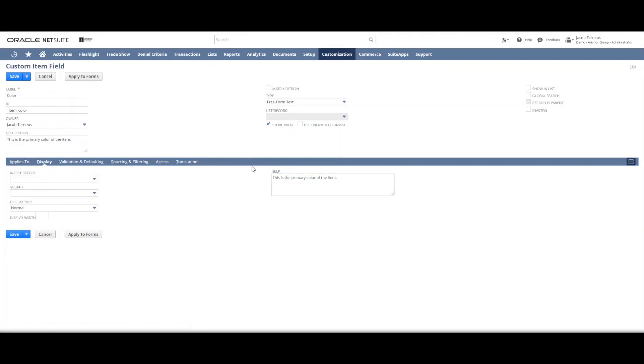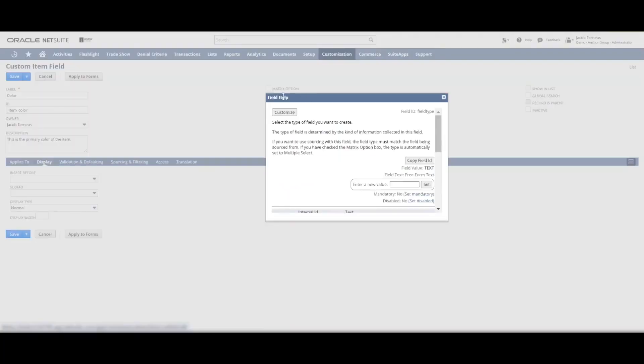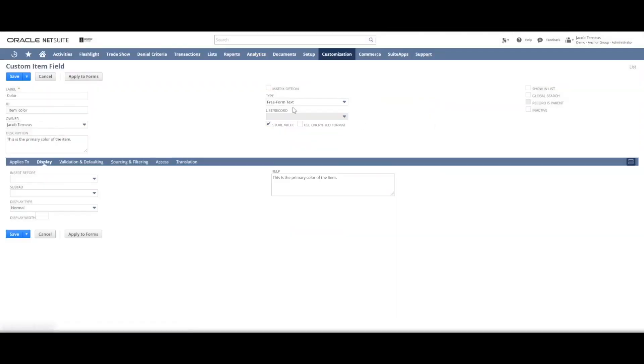So now if someone is on an item record and they click the field help, there's help text there saying this is the primary color of the item. So you're helping out anyone who uses this field in the future and isn't sure what it might be for. It really helps keep your data clean.